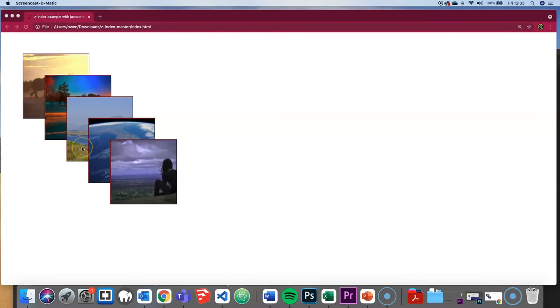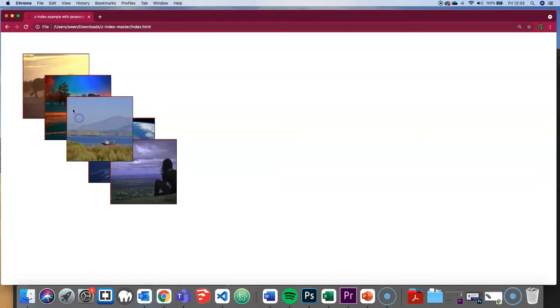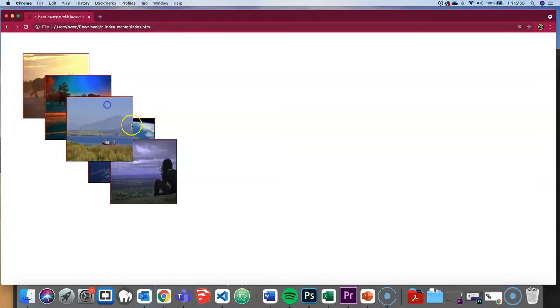Here I've got an example of different pictures layered one on top of the other. I've got some simple JavaScript here to change the Z-index property on them. Let's dive deeper into Z-index.